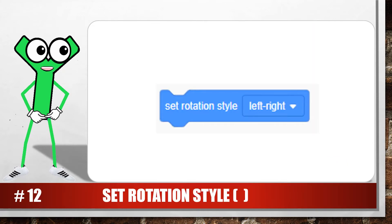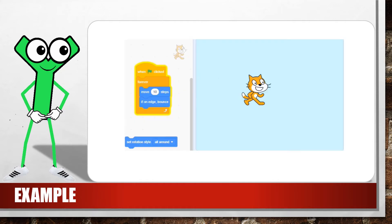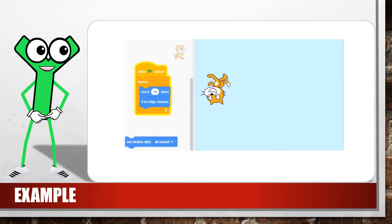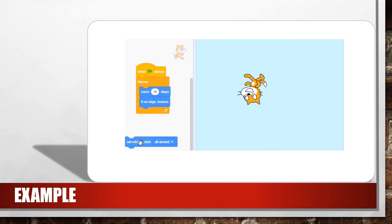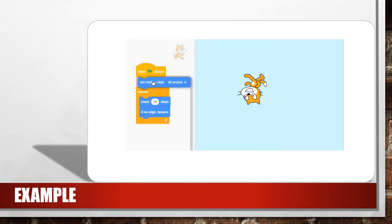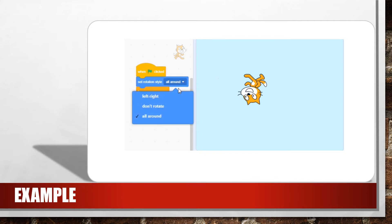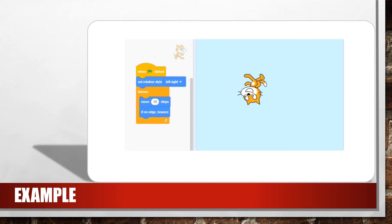You probably noticed that the cat turned upside down when it bounced away from the right-hand side of the stage. This blue block in the motion group prevents the sprite from turning upside down when the sprite changes direction — just set the drop-down menu to the left-right option.